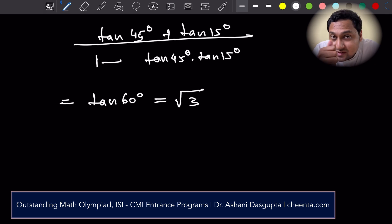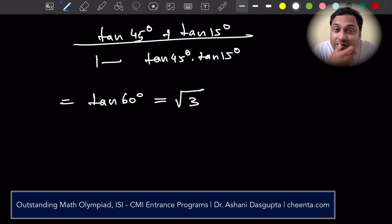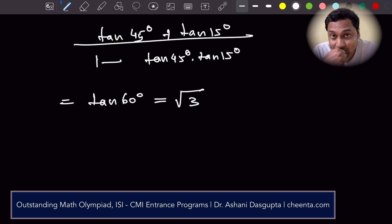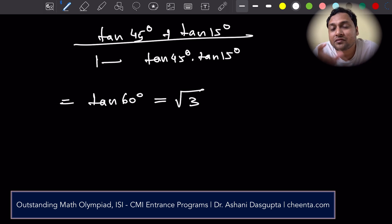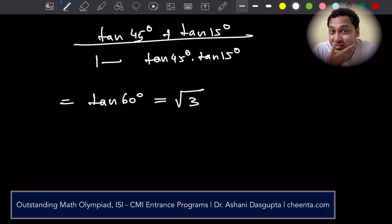I hope you learned something from this problem. First: whenever you see a complicated summation, just write out a few terms — things will become easier. Second: when doing an infinite GP series, make sure the common ratio is between minus 1 and plus 1. Third: argue that tan 15 degrees is indeed between 0 and 1. Fourth and final: wherever you see 1, convert it to tan 45 degrees and use the compound angle formula. I hope you liked this video. Please continue doing beautiful problems, make a comment or suggestion, and I'll see you in the next video. Take care, bye.